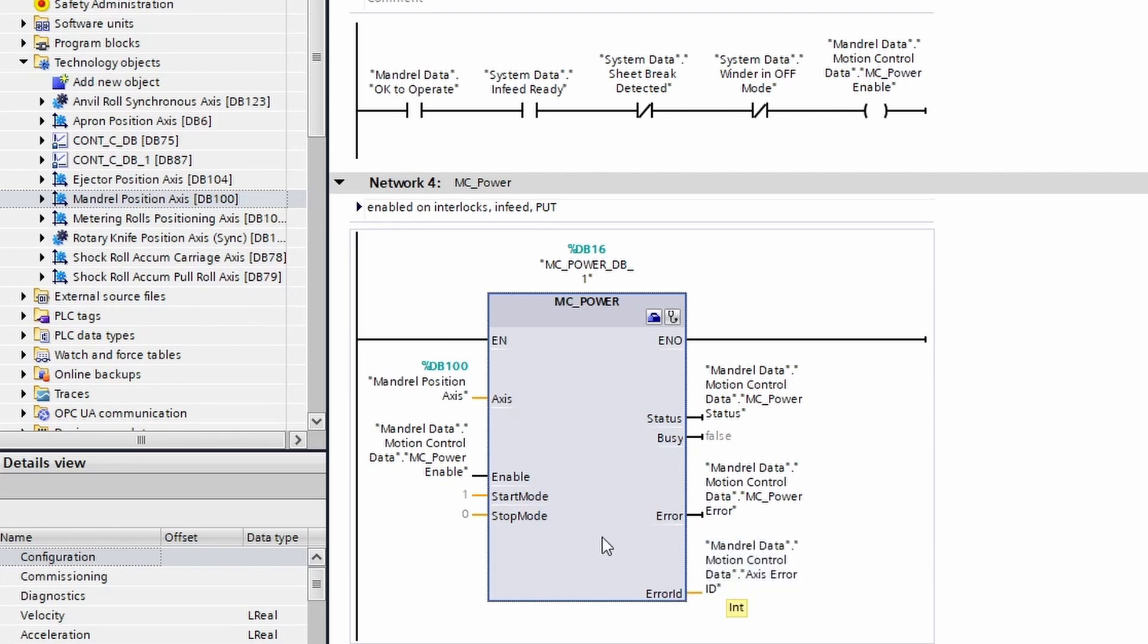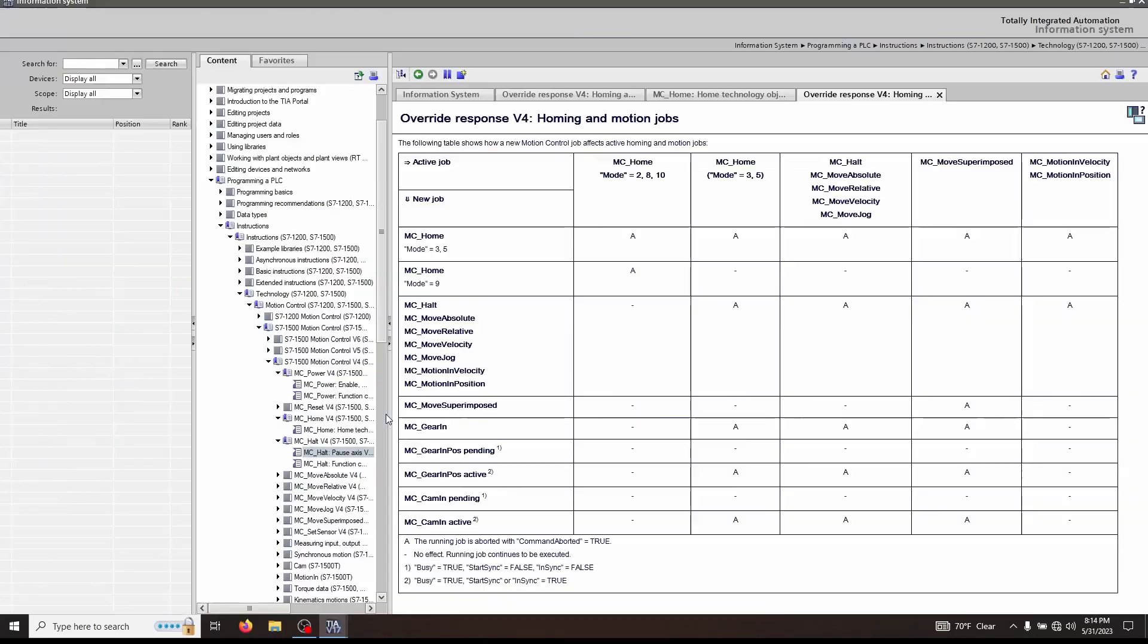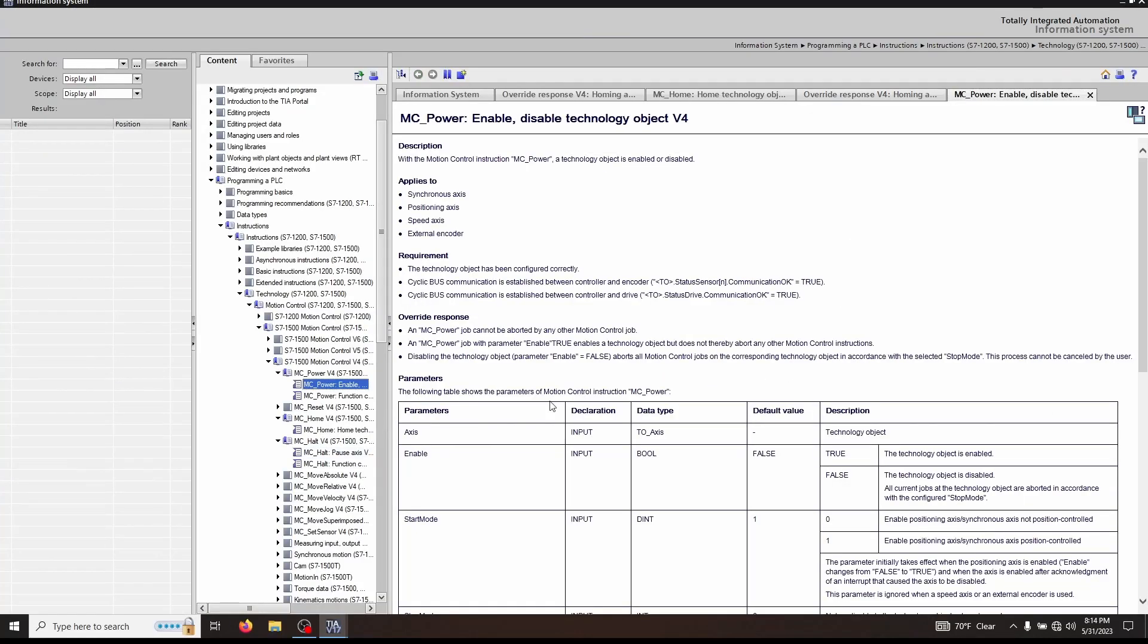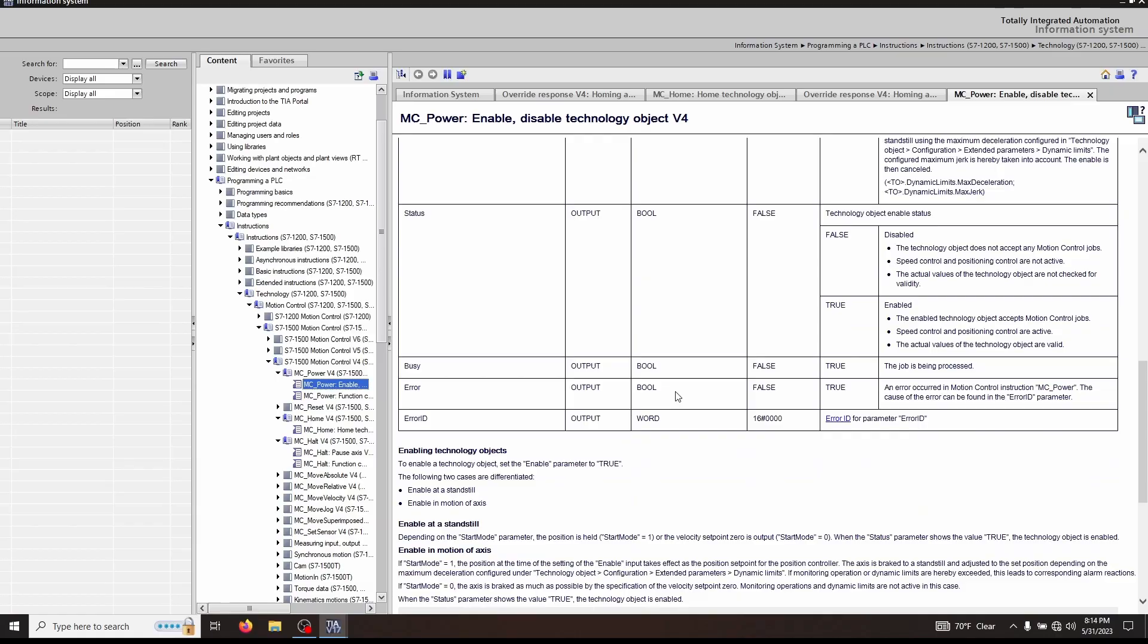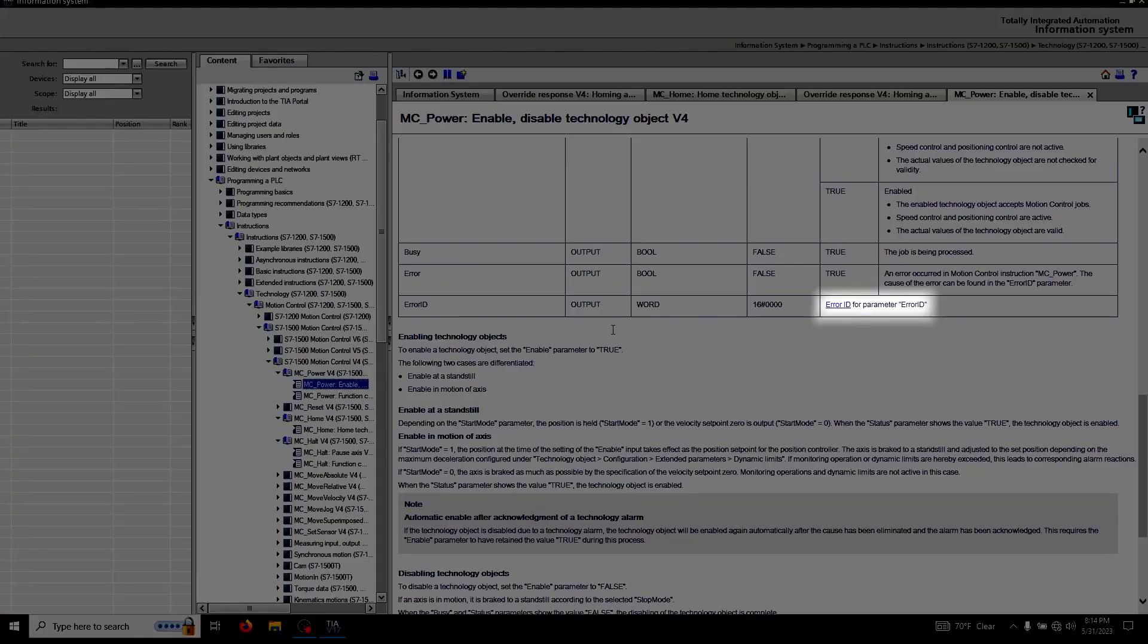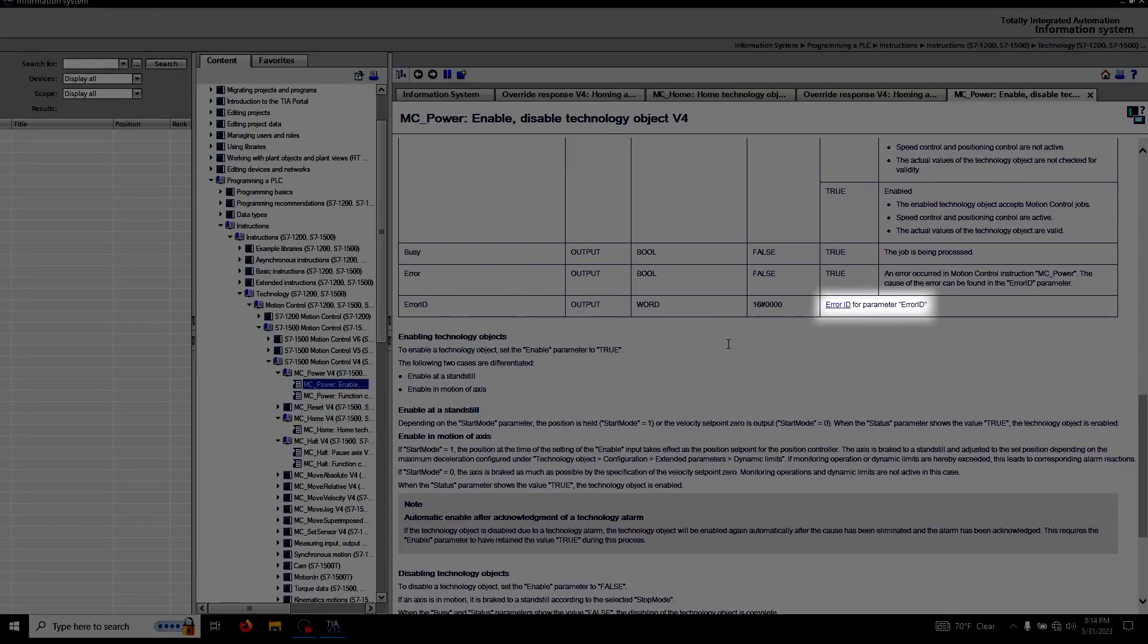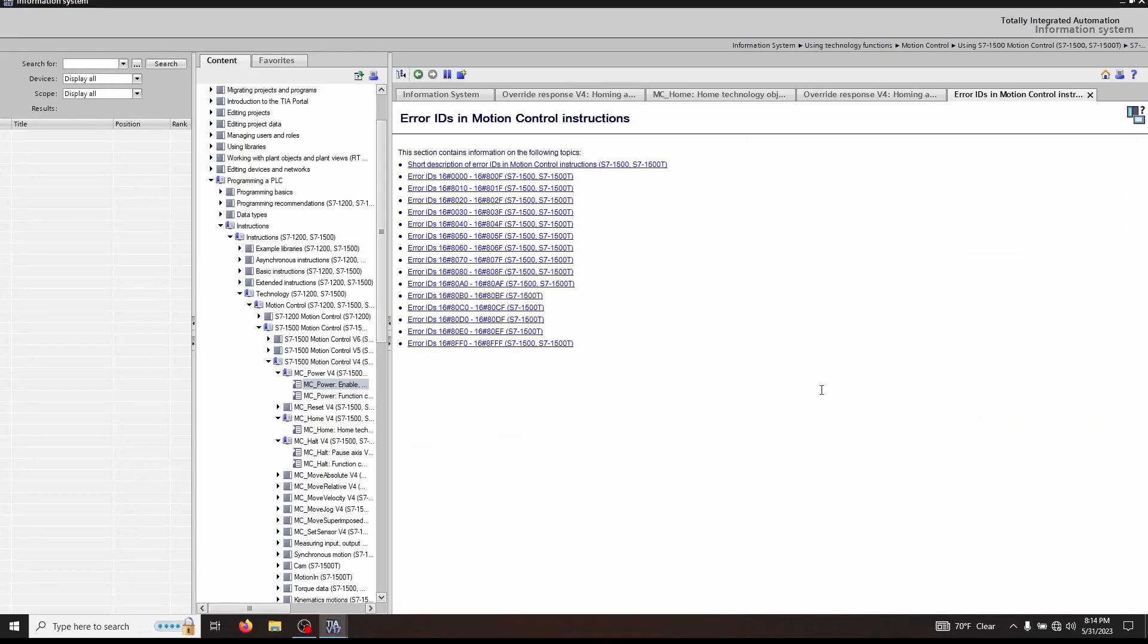Again, clicking on the block and pressing F1 will link you to all of these things. For more information about the error ID, click error ID and you have all the different functions here. A word of advice: these are actually pretty descriptive, so take note of these while troubleshooting.